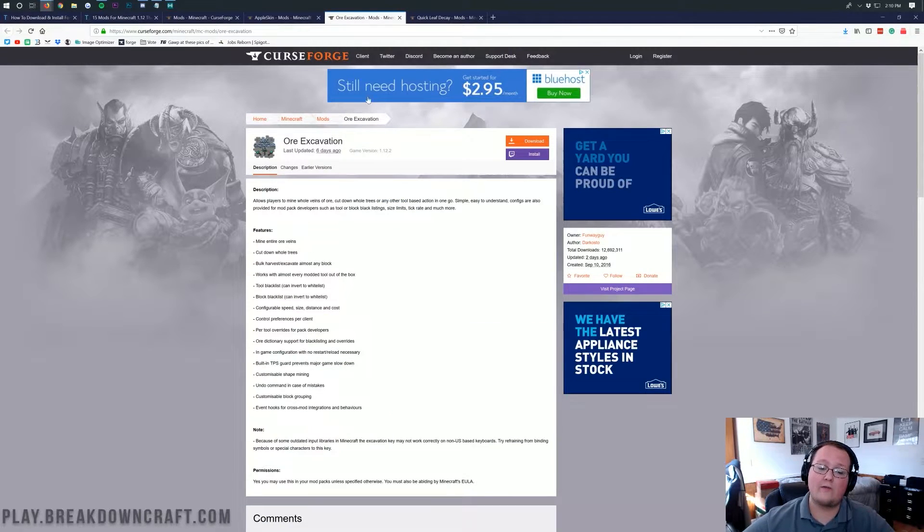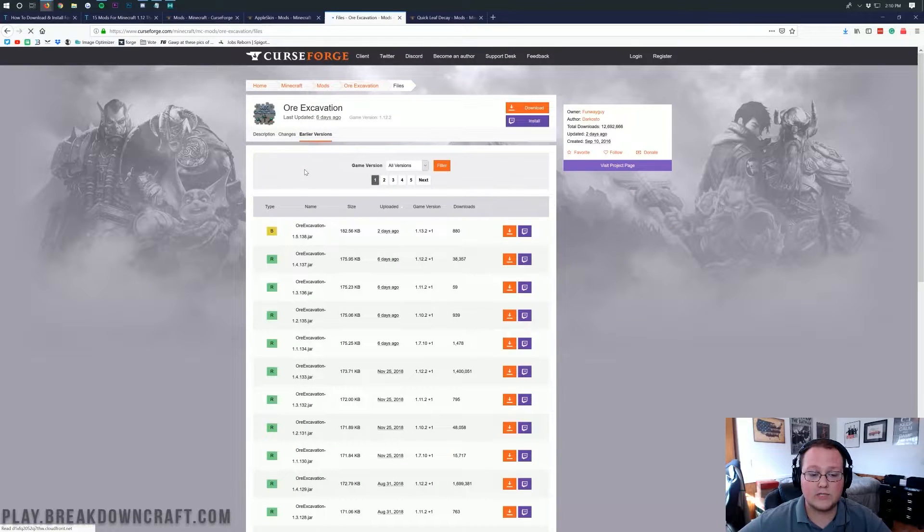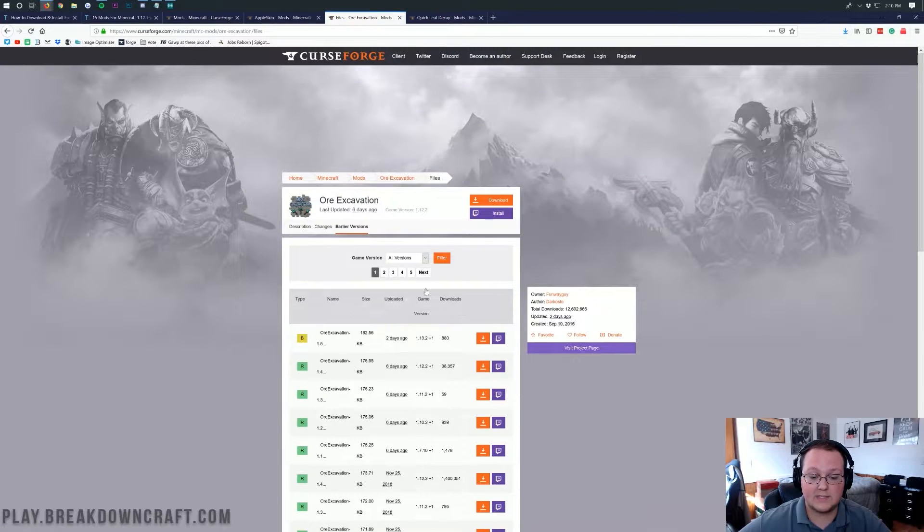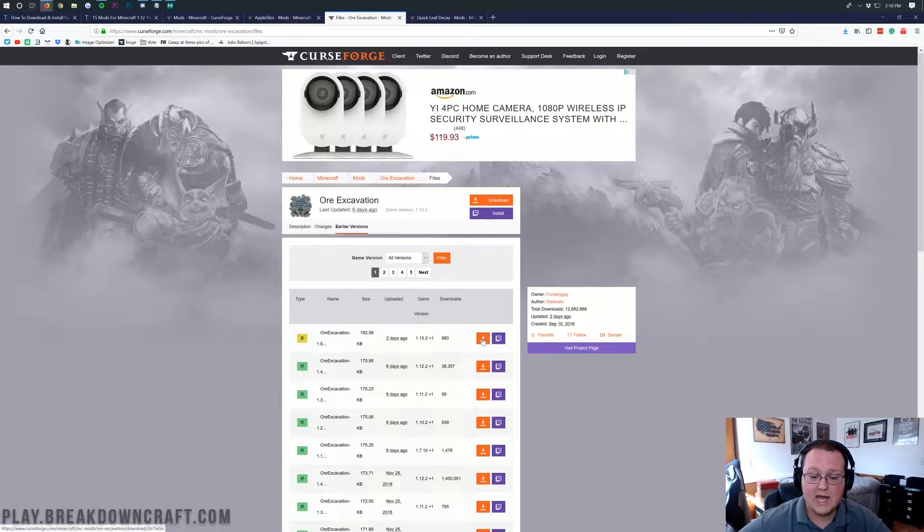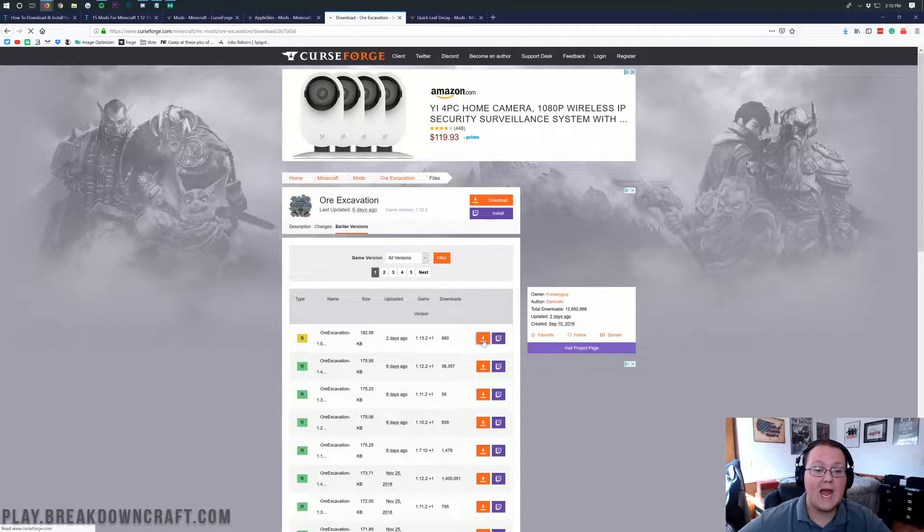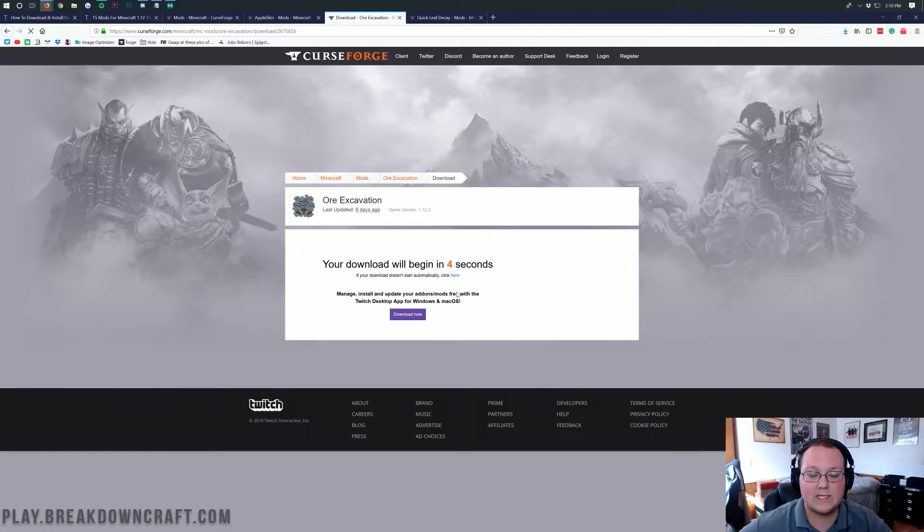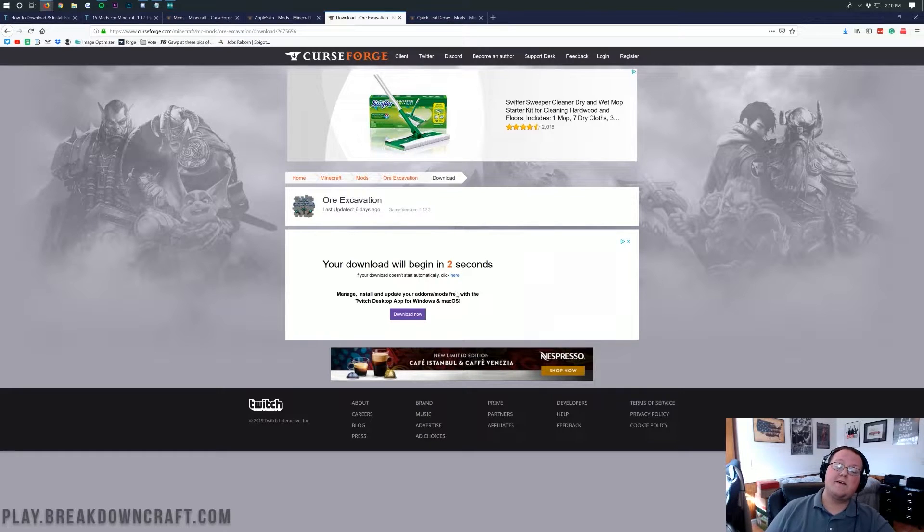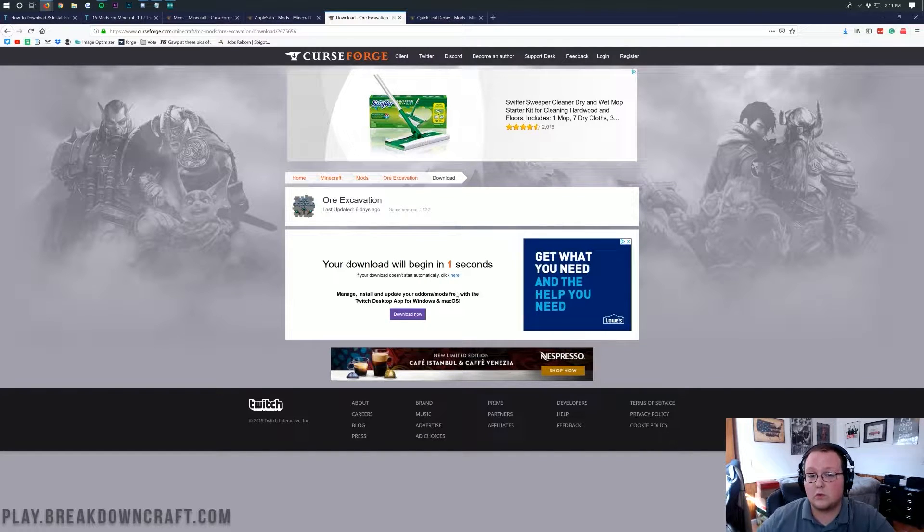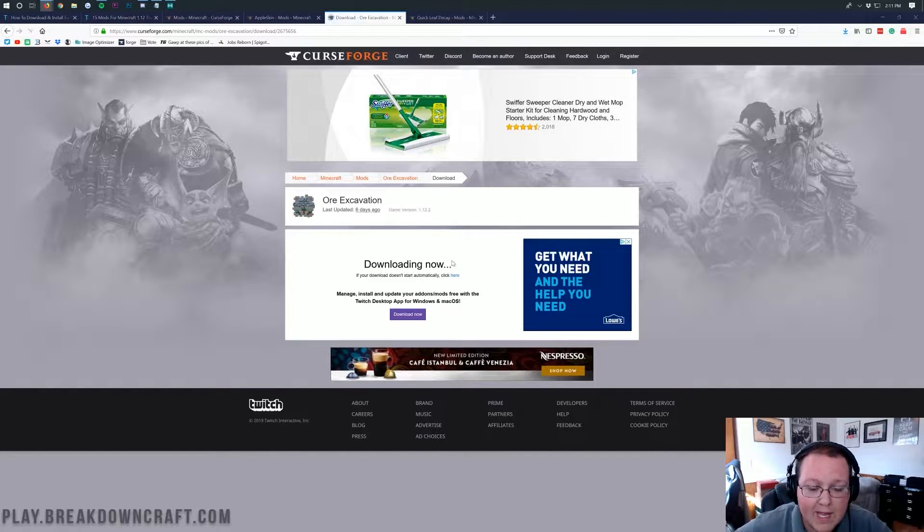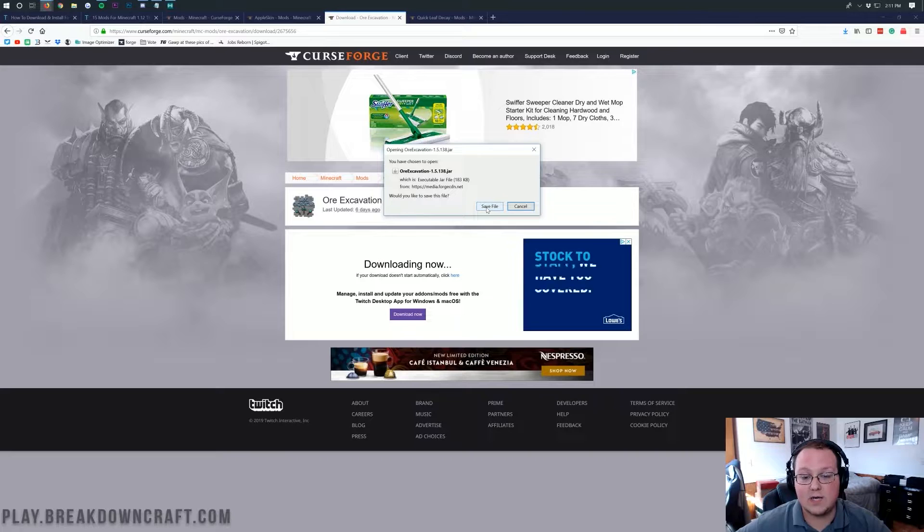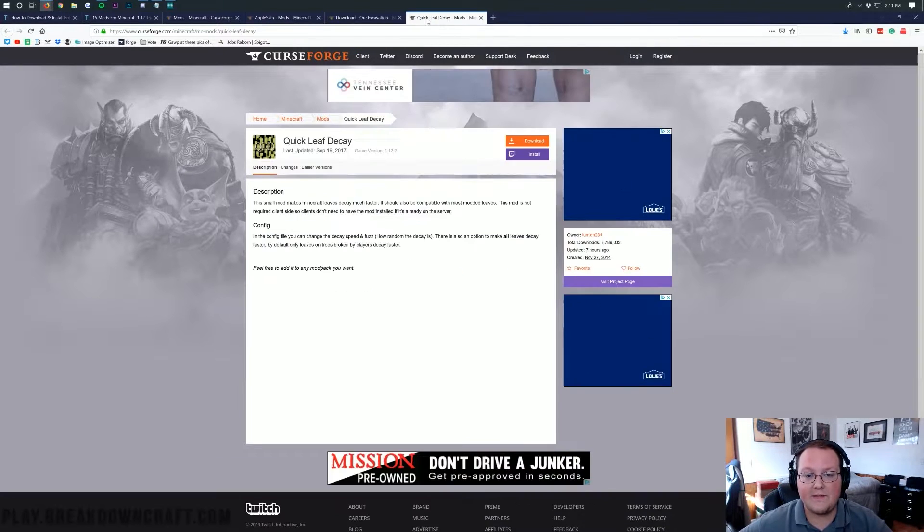So, we've got Apple Skin downloaded. We can go ahead over to Ore Excavation, where we want to do the same thing. Click on Earlier Versions here. Then click on, for the 1.13.2 version, that little orange download button. And then it will go ahead and start downloading. We want to save the file on Mozilla Firefox. Keep the file on the bottom left on Google Chrome. Same thing. 100% safe to do, as long as it ends in .jar. Go ahead and save that there.